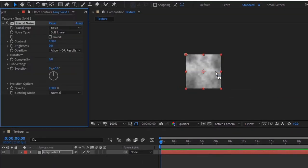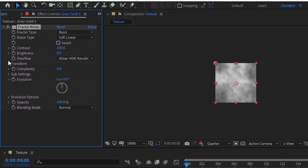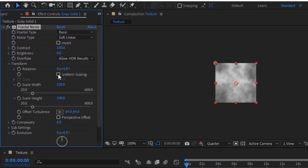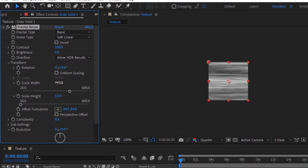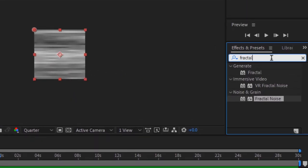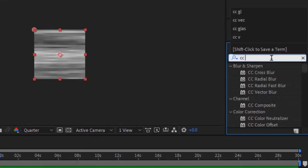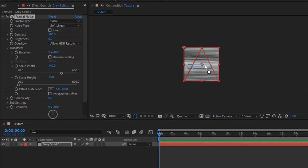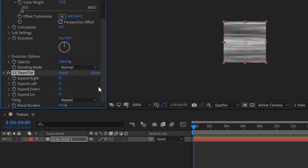Go to Transform, uncheck Uniform Scaling, change Scale Width to 442 and Scale Height to 15. Again, go to Effects and Presets and add a CC Rapidile effect to this layer. Change Blend Borders to 100%.